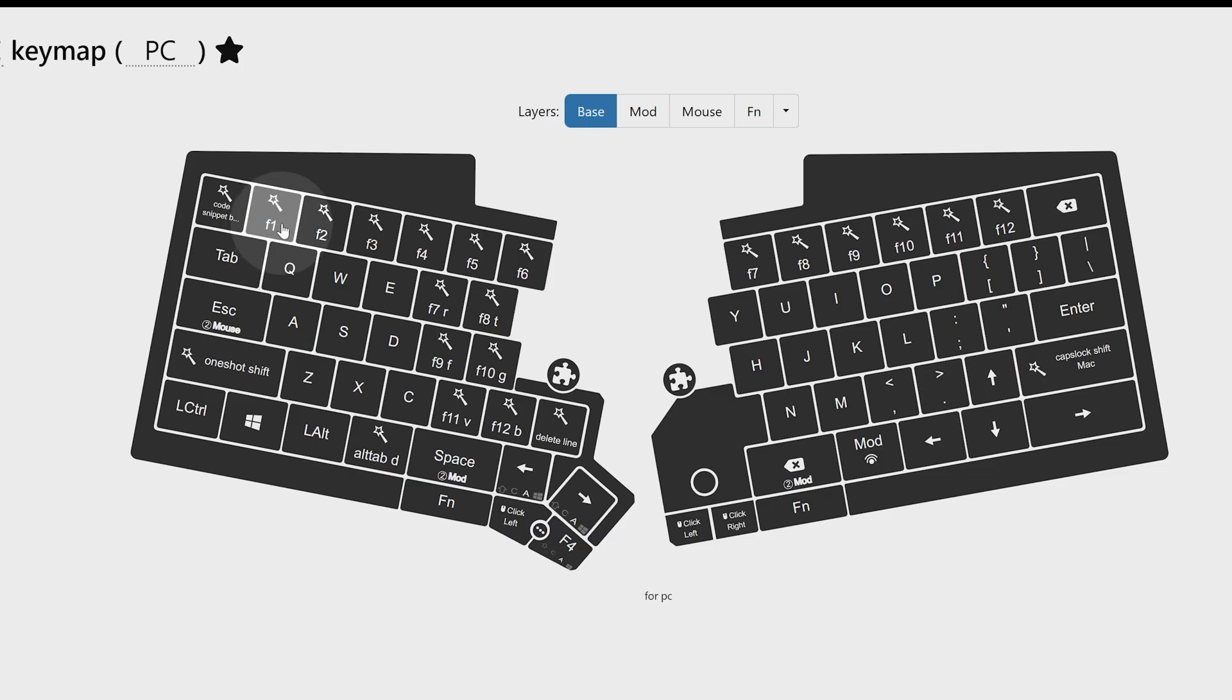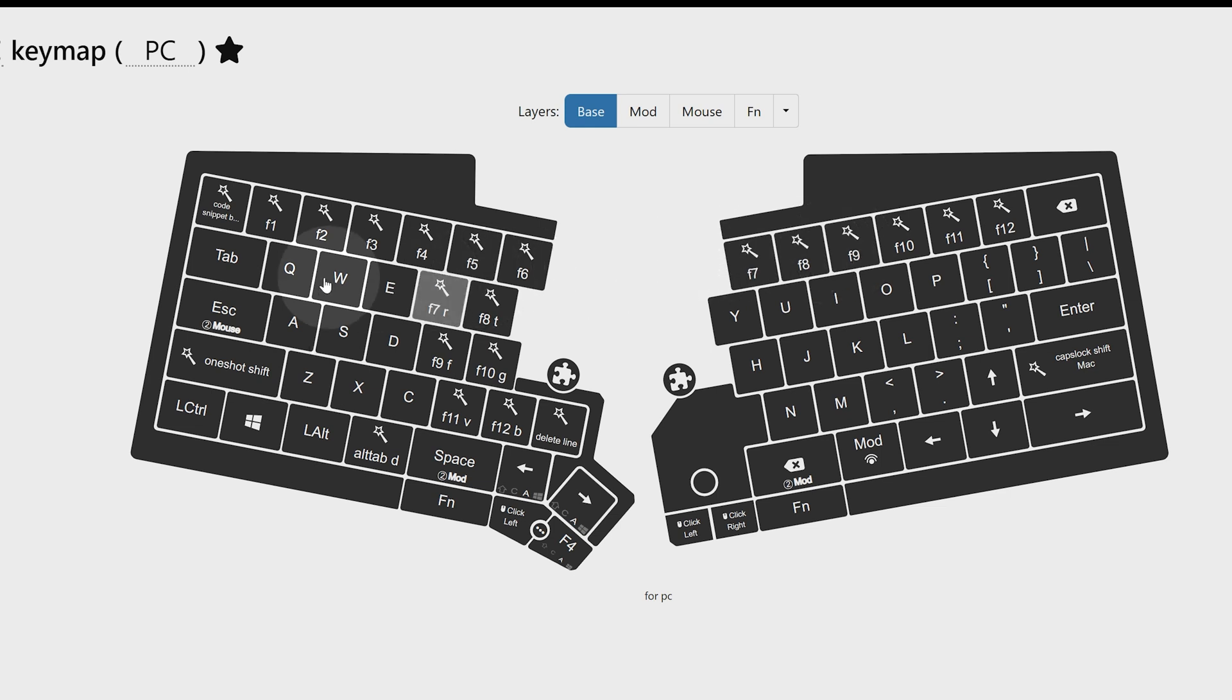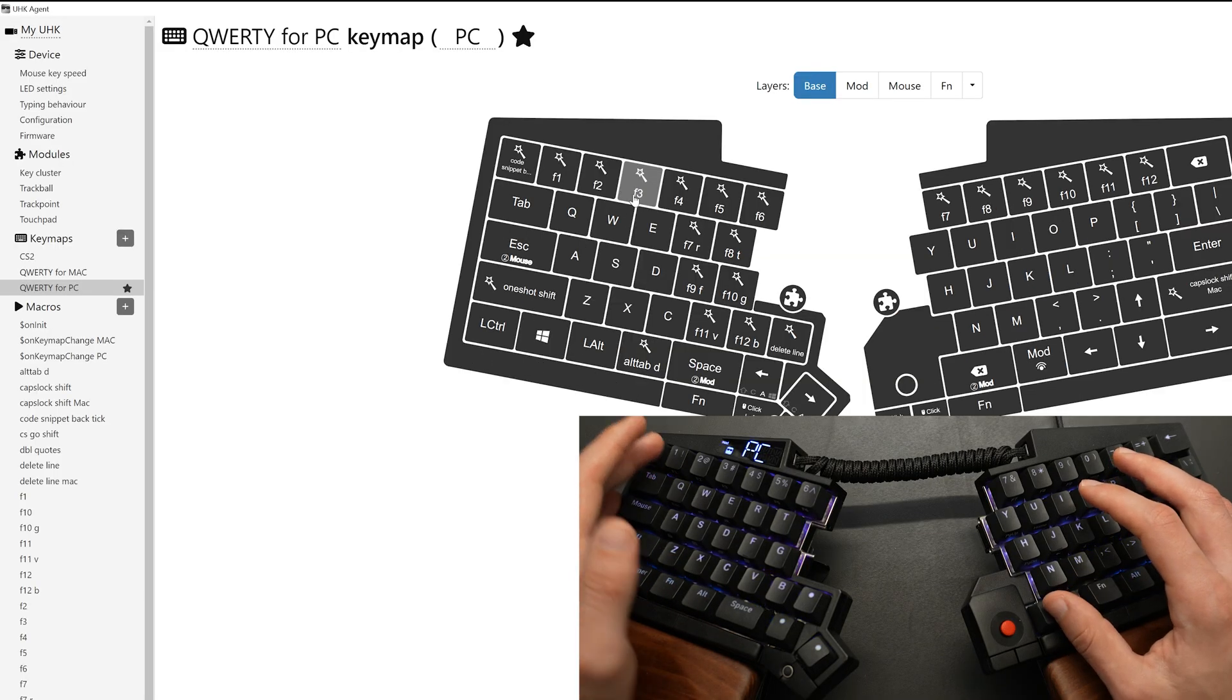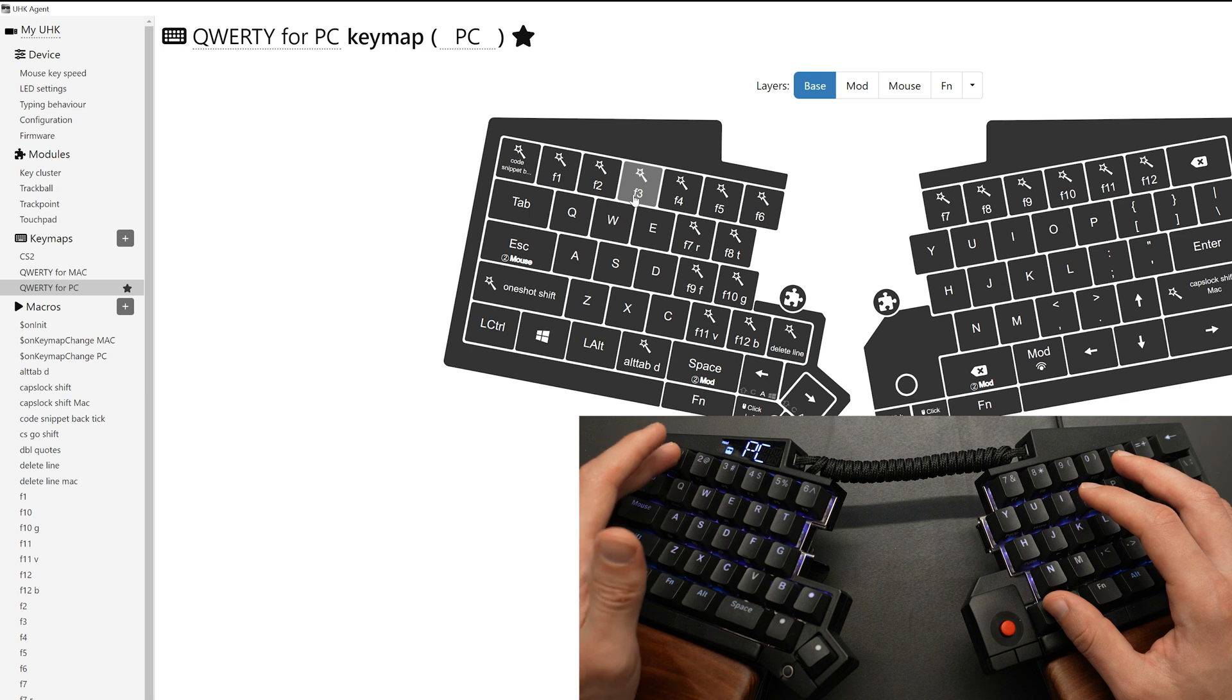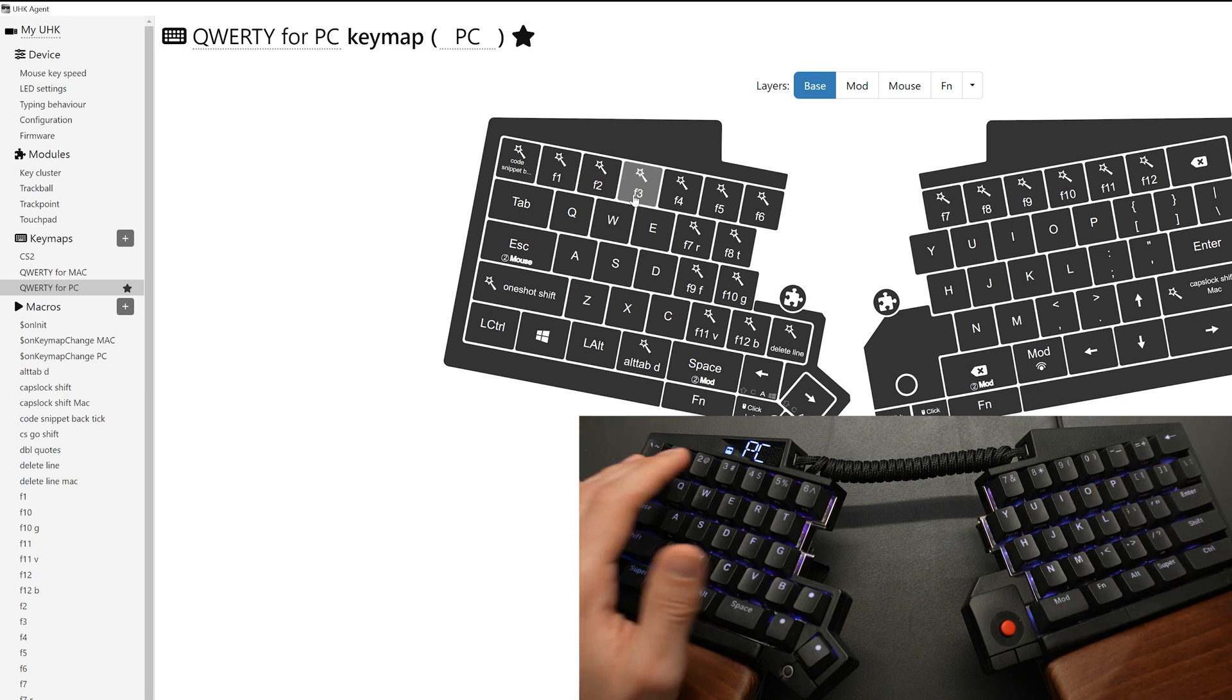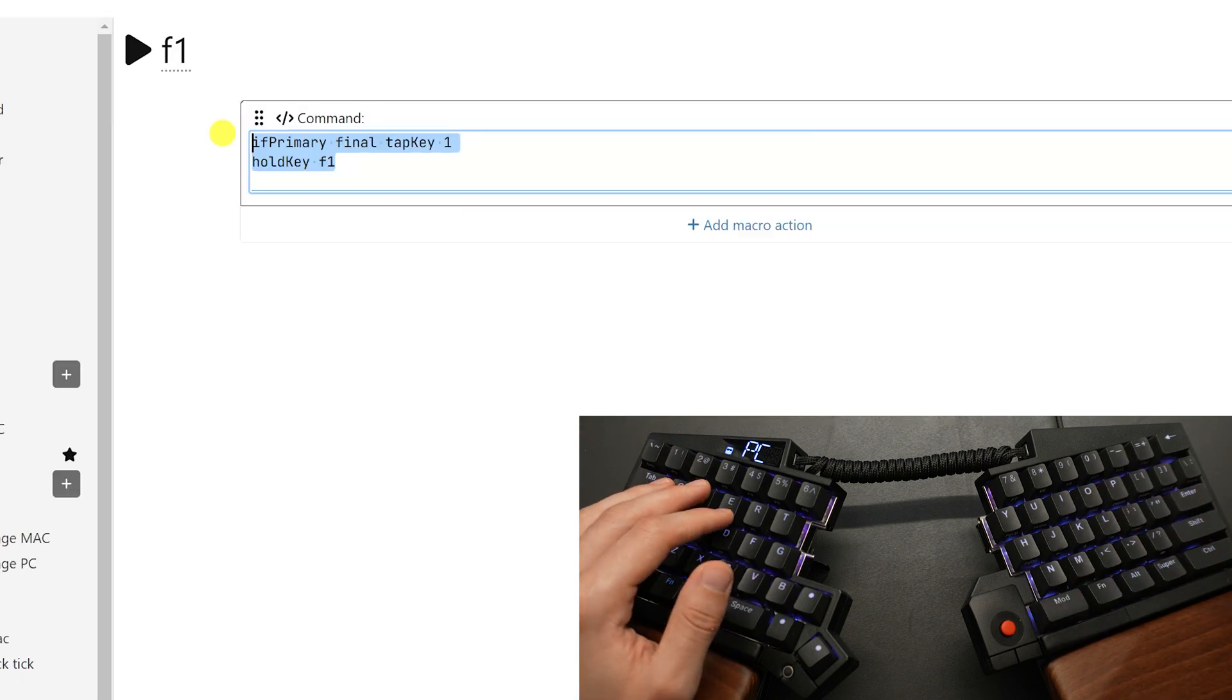So one of my favorite macros is to change all the number rows into function keys by long pressing them. This is very handy when I'm editing programming and stuff like that. It is very common to use function rows. And as you can see, we only have the number rows. So instead of having to hit a modifier key and then press one to engage F1, I can just long press one and that will trigger F1.